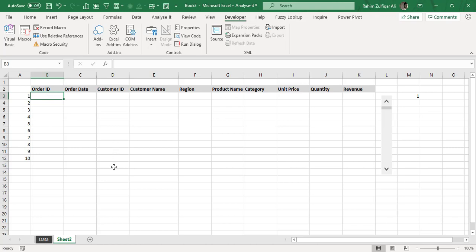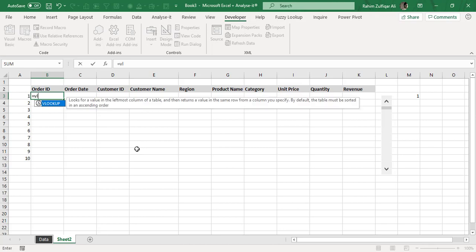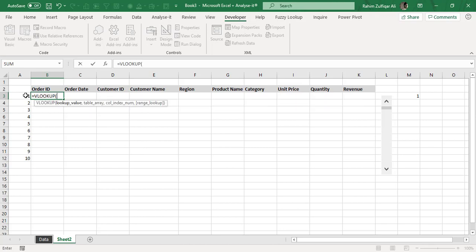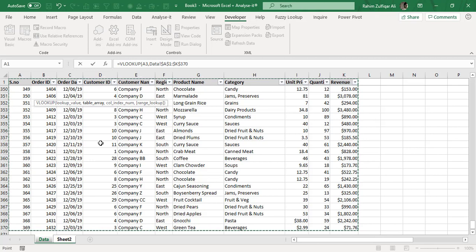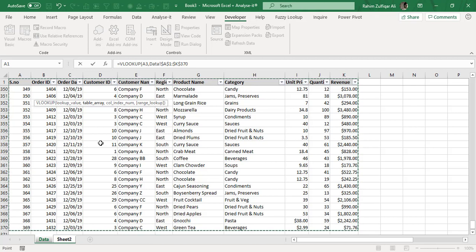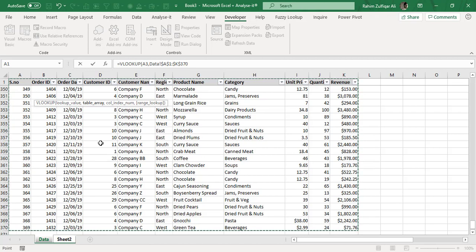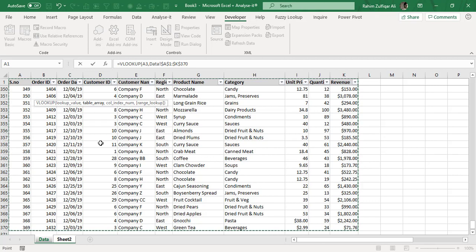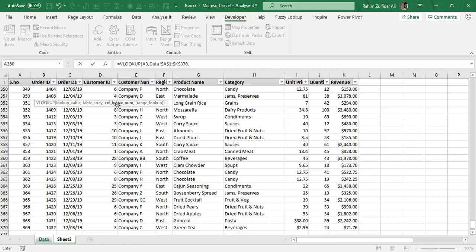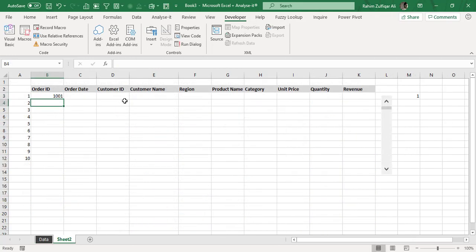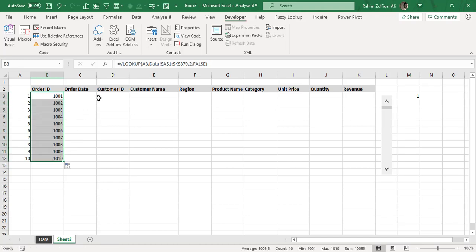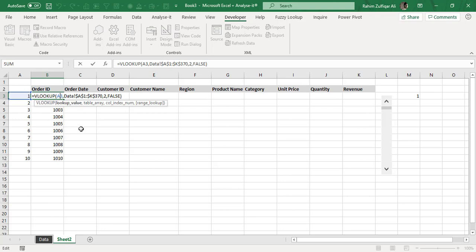So starting from the order ID column, I'm writing here a formula which is equals to VLOOKUP. Lookup value will be the serial number which is in A3. Collecting the entire data set, you can press F4 key to make it absolute, or as an advanced user, you can convert this normal range into a table format so that when the data gets appended, when the data increases, you don't need to worry about expanding the range again and again. After selecting the data in the table array function argument, then you need to define the column index number which is the output number. So we need order ID which is the second column, and exact match we use false. And I will just copy this function downwards.